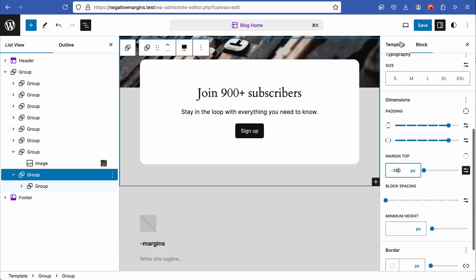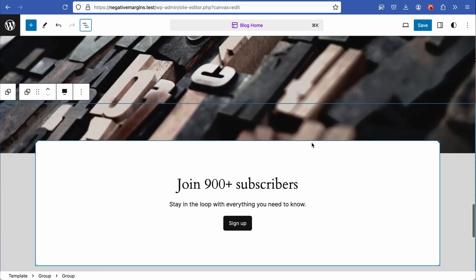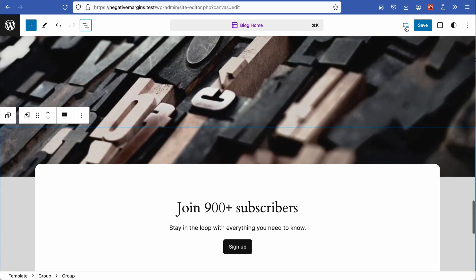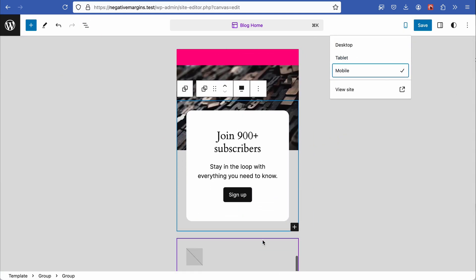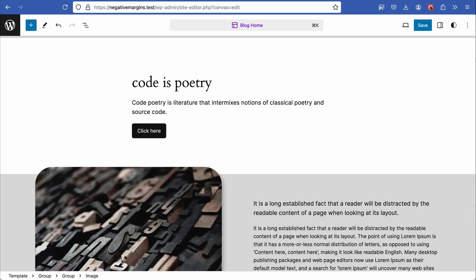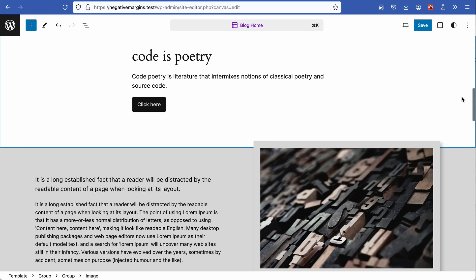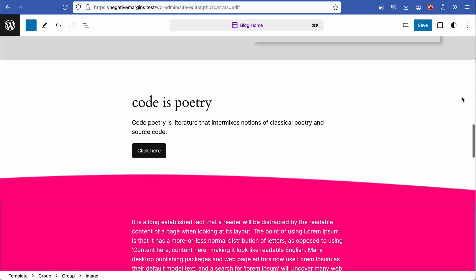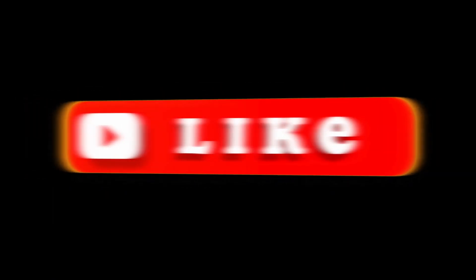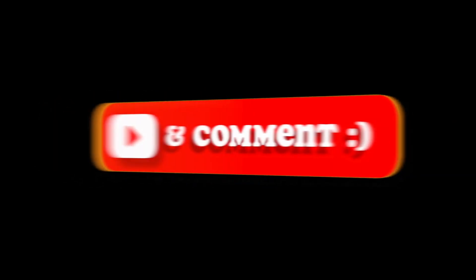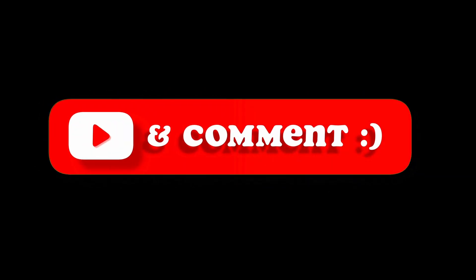So there you have it, there's four examples of using negative margins to enhance your designs. I hope you've enjoyed this video. If you like what you see, do give it a thumbs up. If you have any questions please leave them in the comments below, and if you haven't already, why not consider subscribing. Until next time I'll see you in the next video, thanks for watching.